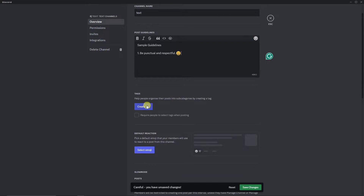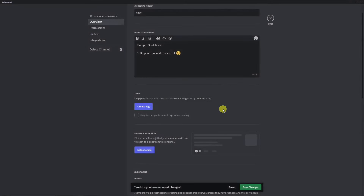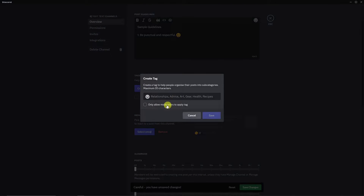Don't forget tags — tags help people organize posts and you can use them for filtering later. Create a tag; for example, for a Valentine's Day theme I'll tag it 'Relationship'. You can check the option to allow only moderators to apply a tag, but I'll leave that unchecked. Click Save, then add one more tag — 'Valentine' with a heart emoji. Click Save. We now have two tags.